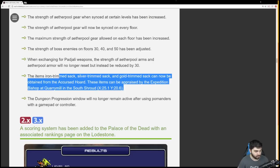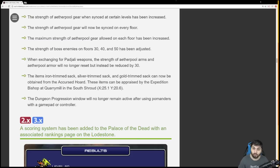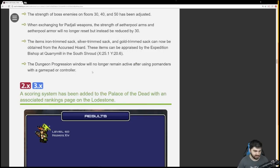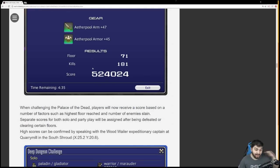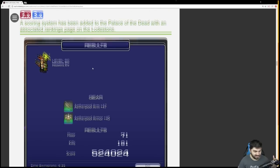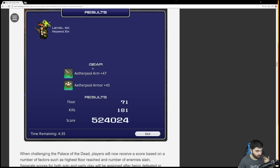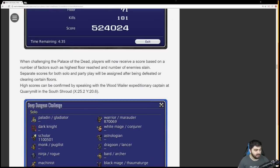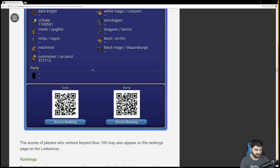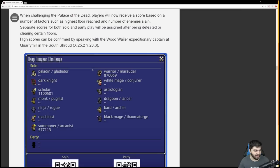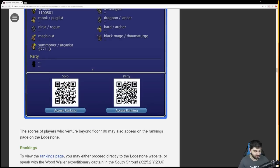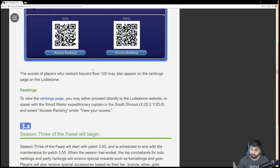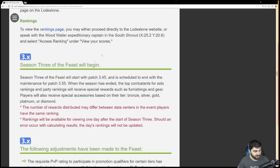There's also a ranking system now, where you get a score based on the number of kills you land, the floor you made it to, your aether pool arm and armor when you got there. You're put in a leaderboard scenario. You can access the ranking via a QR code or by clicking the link. It's done per job and also whether you're solo or with a fixed party. So if you want to climb to the top of the Palace of the Dead leaderboard for whatever reason, there you go. You have it now. There is a ranking page as well.